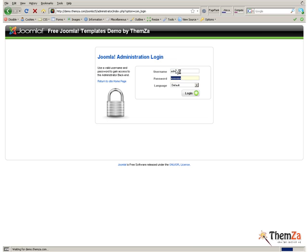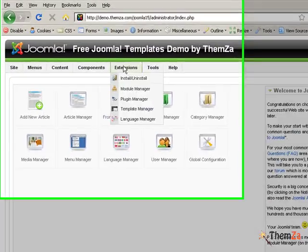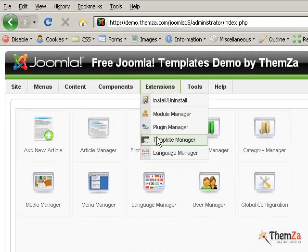Once inside the panel, go to the Extensions tab and scroll down to the Template Manager section.